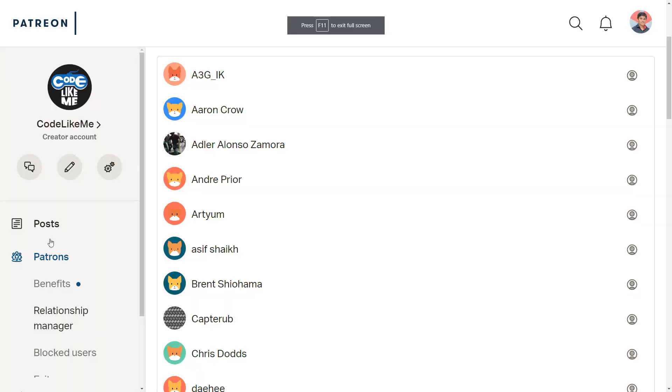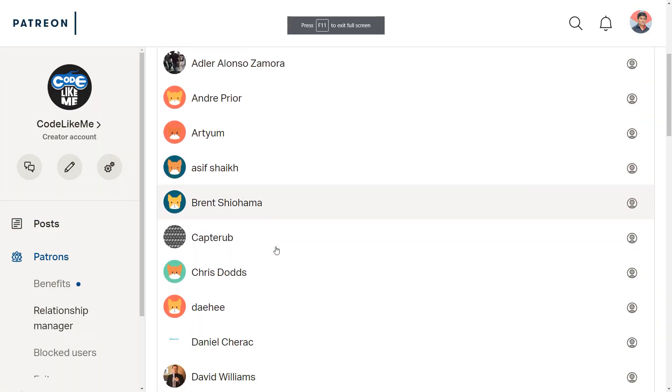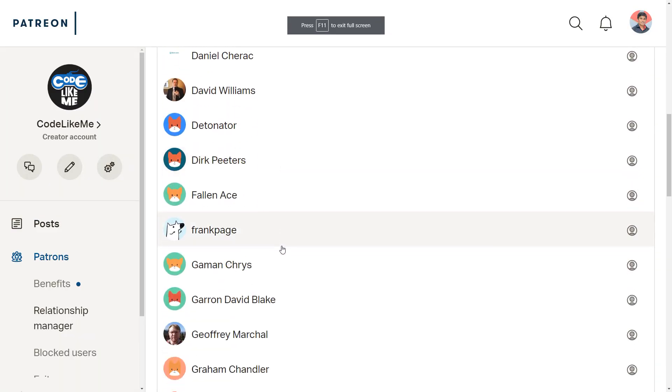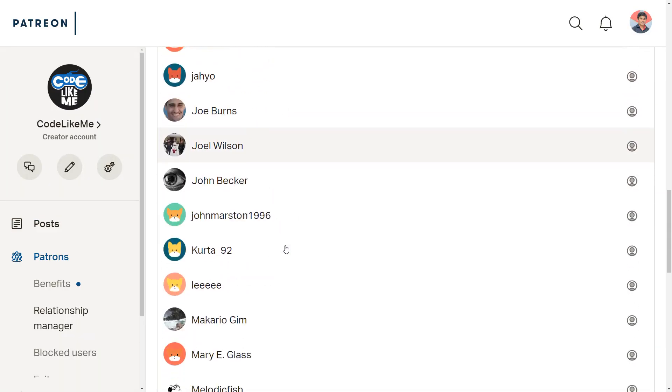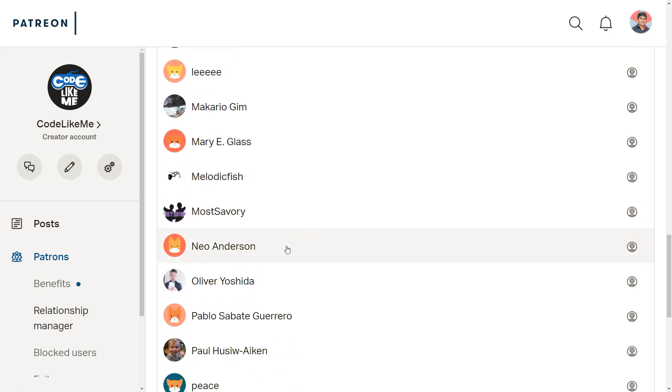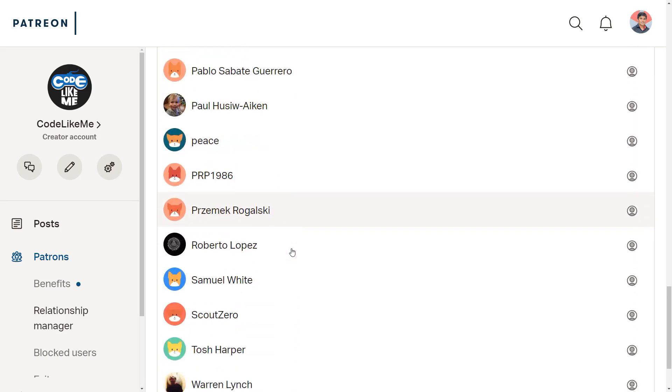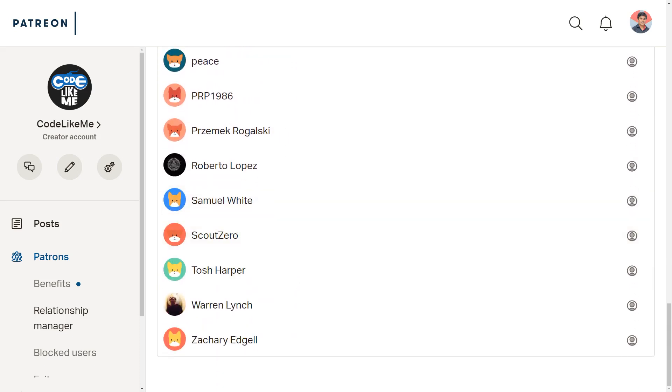And this episode is sponsored by these generous Patreons. Thank you very much for the support you guys are giving me.